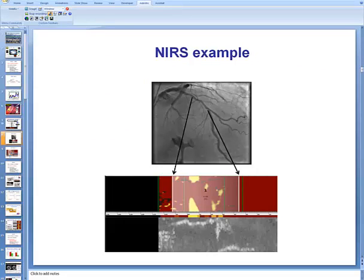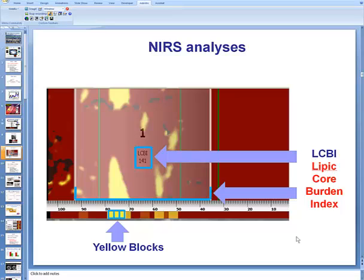This is an example of near-infrared spectroscopy from a left anterior descending artery, showing the presence of lipid core plaque in the mid-LAD in yellow color. This more magnified image of the chemogram demonstrates the presence and location of the lipid, and also provides quantitative measures of the amount of lipid in the coronary artery wall. Specifically, there is an index called the LCBI, or Lipid Core Burden Index, which can be calculated for the entire pullback segment or for an area of interest.